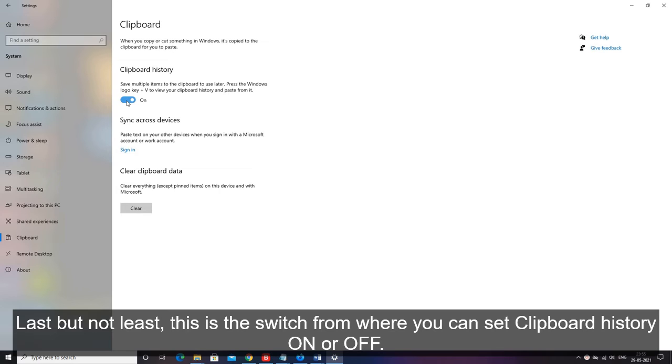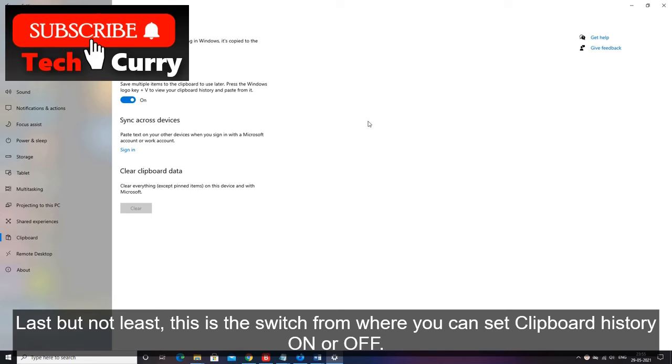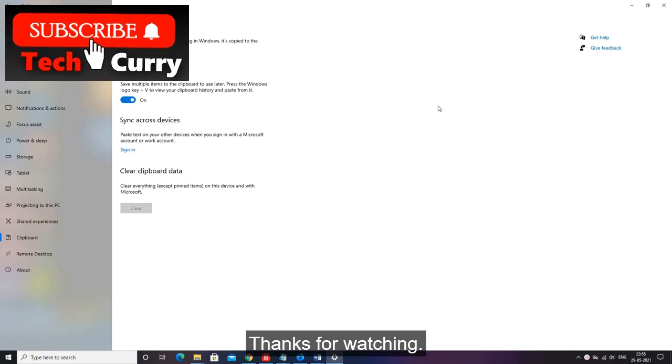Last but not least, this is the switch from where you can set clipboard history on or off. Thanks for watching.